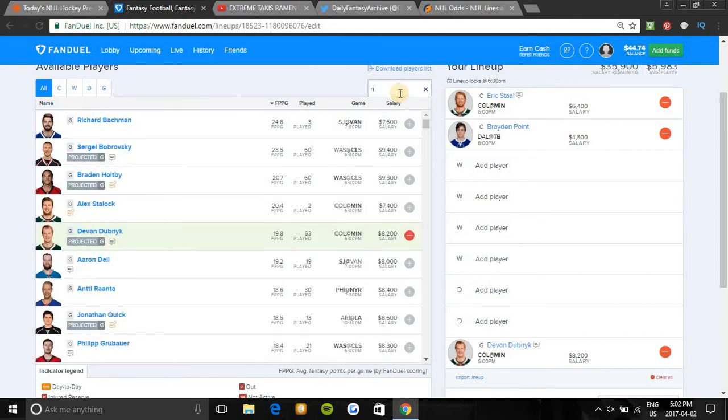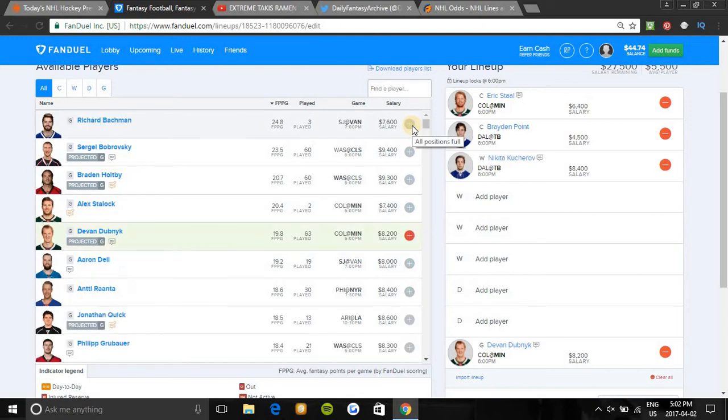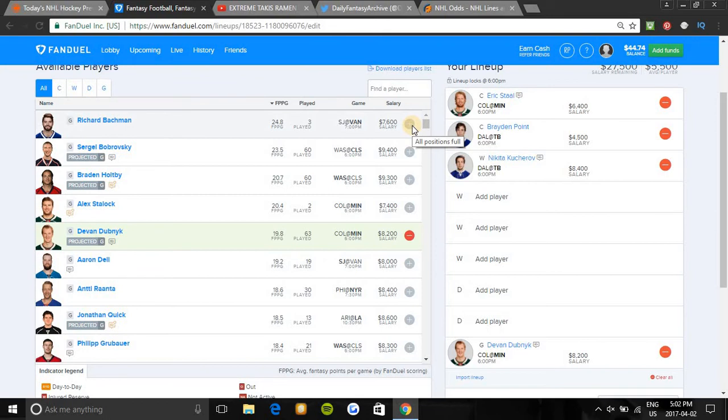Alright, wingers. I'm gonna be looking at first one is Kucherov. Very hard to fade him on this slate tonight. He's on the first line, first power play in the fourth highest team total. He has 13 points in his last nine games and plays twice as good on home ice. He has been held off the scoreboard the last two games, but stars like him don't take long to bounce back. This should easily be a bounce back game for him.